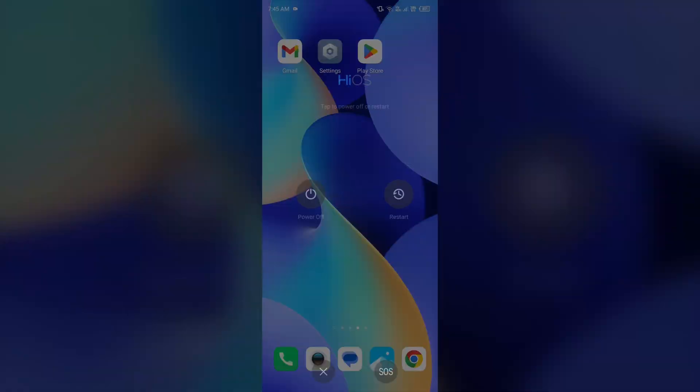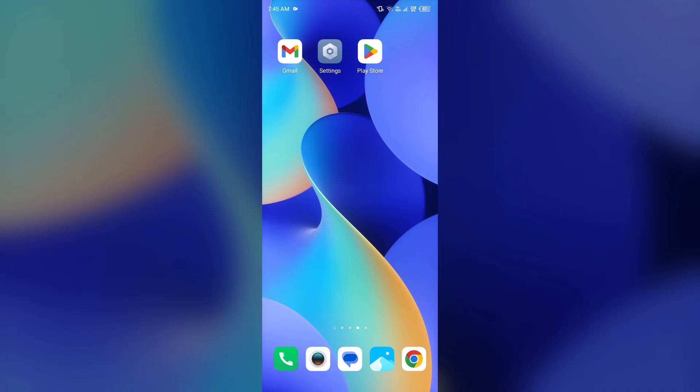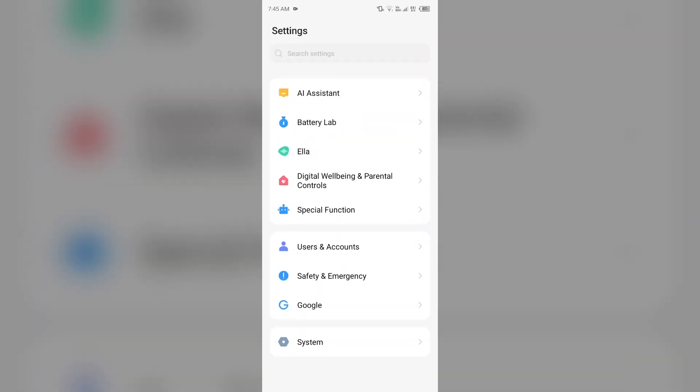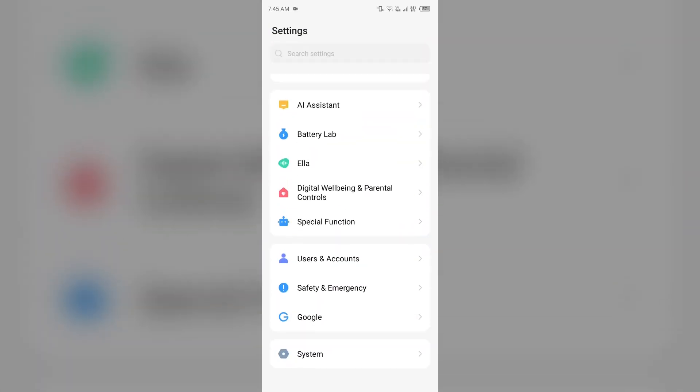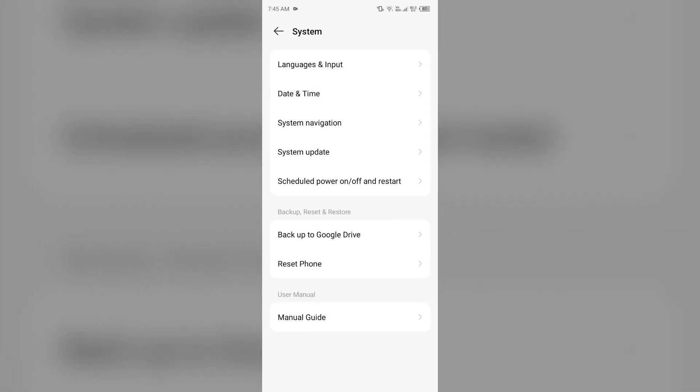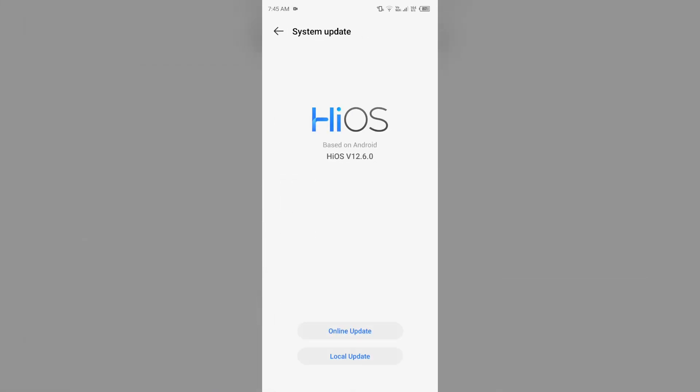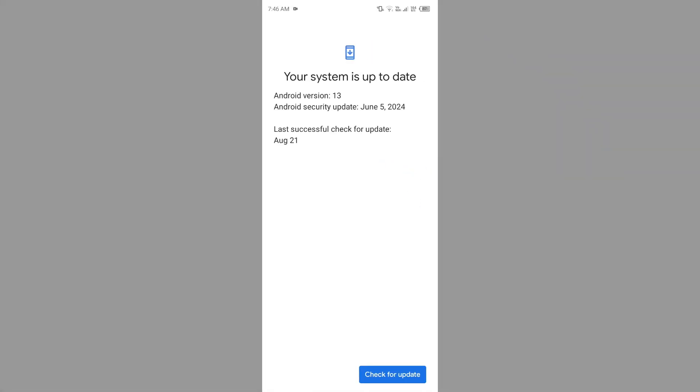Next solution to fix this problem is update your Android system and make sure the device you are using is up to date. For that, simply go to your device settings, then scroll down or on the top you will find the option of system. You have to click on it and then go to system update. After that, you have to click on online update and then click on check for updates.